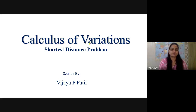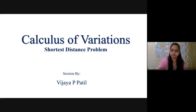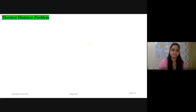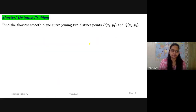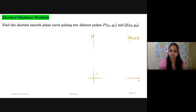Hello, everyone. In continuation with the series in calculus of variations, we'll be dealing with the shortest distance problem today. What is the shortest distance problem? Find the shortest smooth plane curve joining two distinct points, P(x1, y1) and Q(x2, y2).